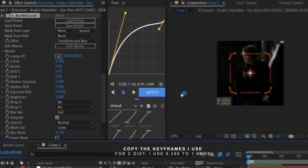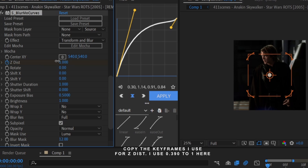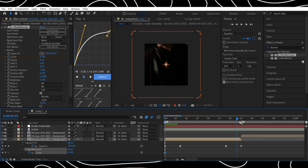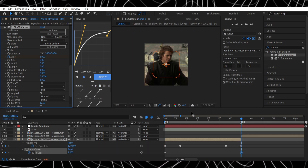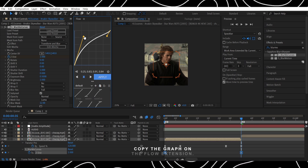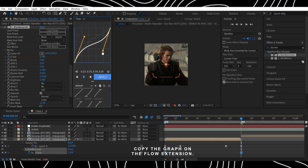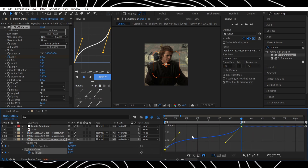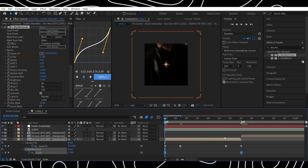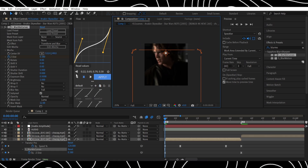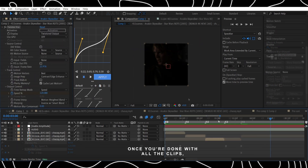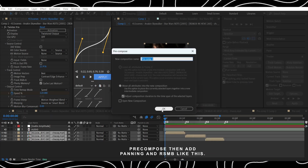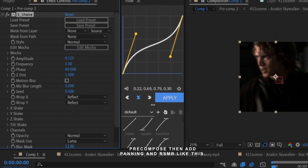Copy the keyframes I use for Z Dist — I use 0.39 to 1 here. Copy the graph on the Flow extension. Once you're done with all the clips, pre-compose, then add panning and RSMB like this.